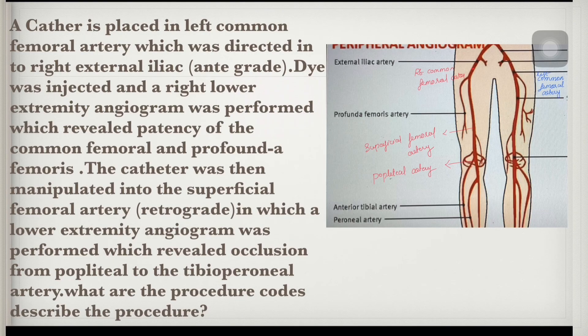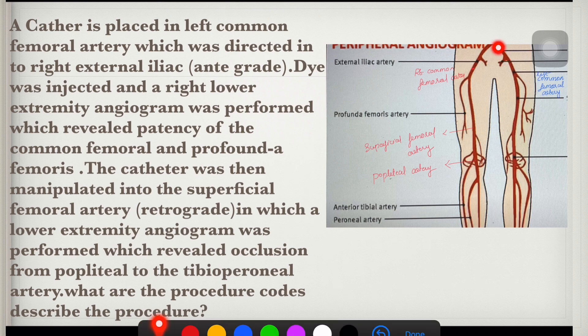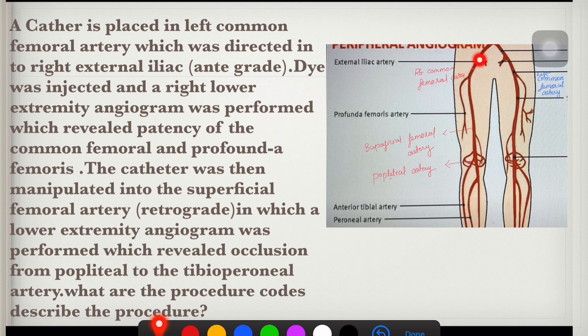Let's do a scenario. A catheter is placed in the left common femoral artery and then advanced into the right external iliac artery in an antegrade direction. Dye was injected and a lower extremity angiogram was performed, which revealed patency of the common femoral and profunda femoral artery.